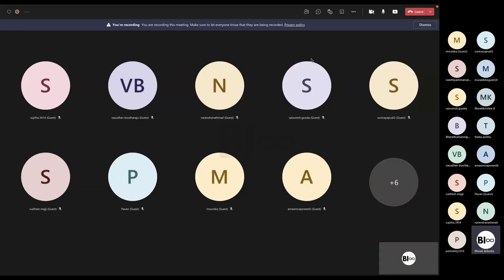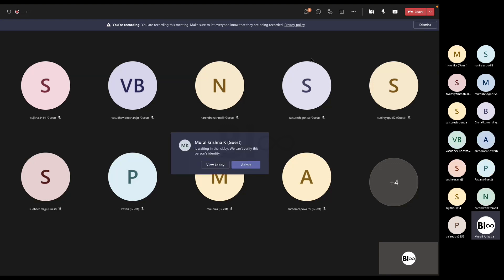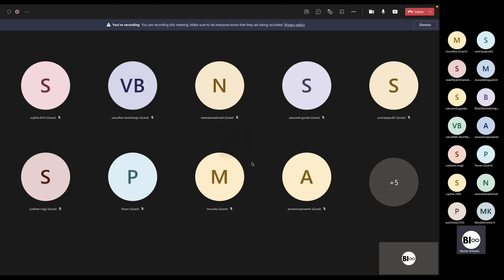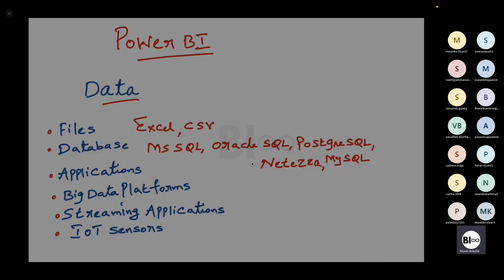Good morning. We will start Power BI from today. Last week we had a recap covering SQL and related things, so from today we start Power BI Desktop. Before we move into Power BI Desktop, let's understand some background — what exactly you're going to do, what teams you're going to work with, and what your real-time work environment will look like. I'll set some expectations about what you're going to do in real time and which teams you're going to work with.